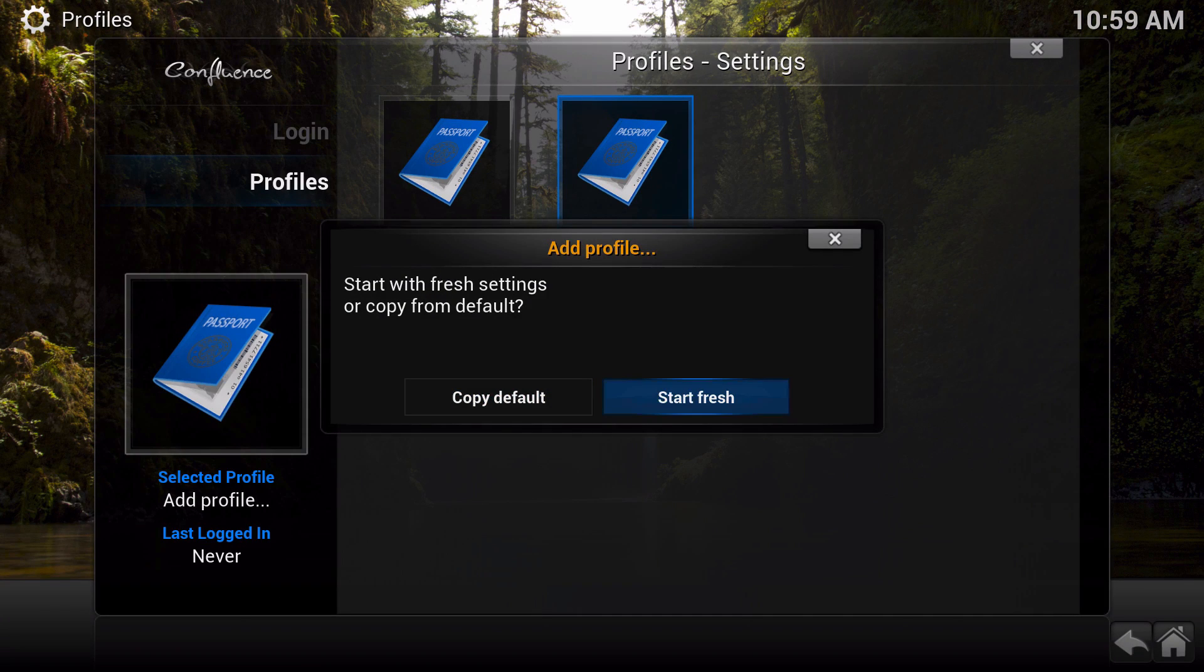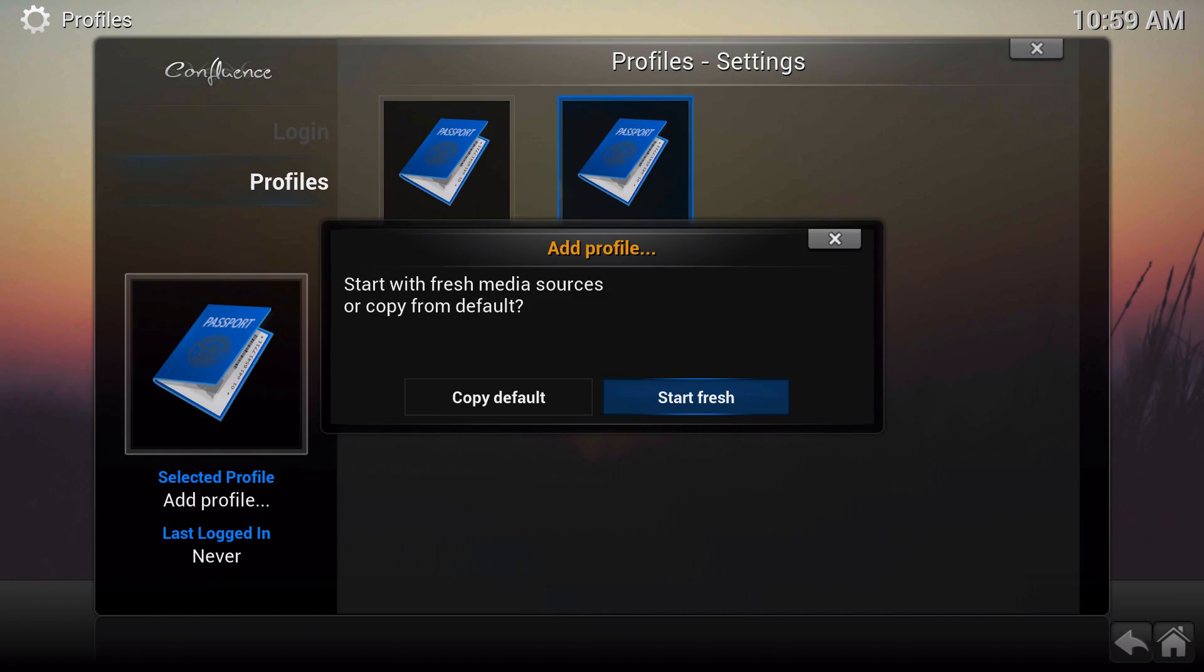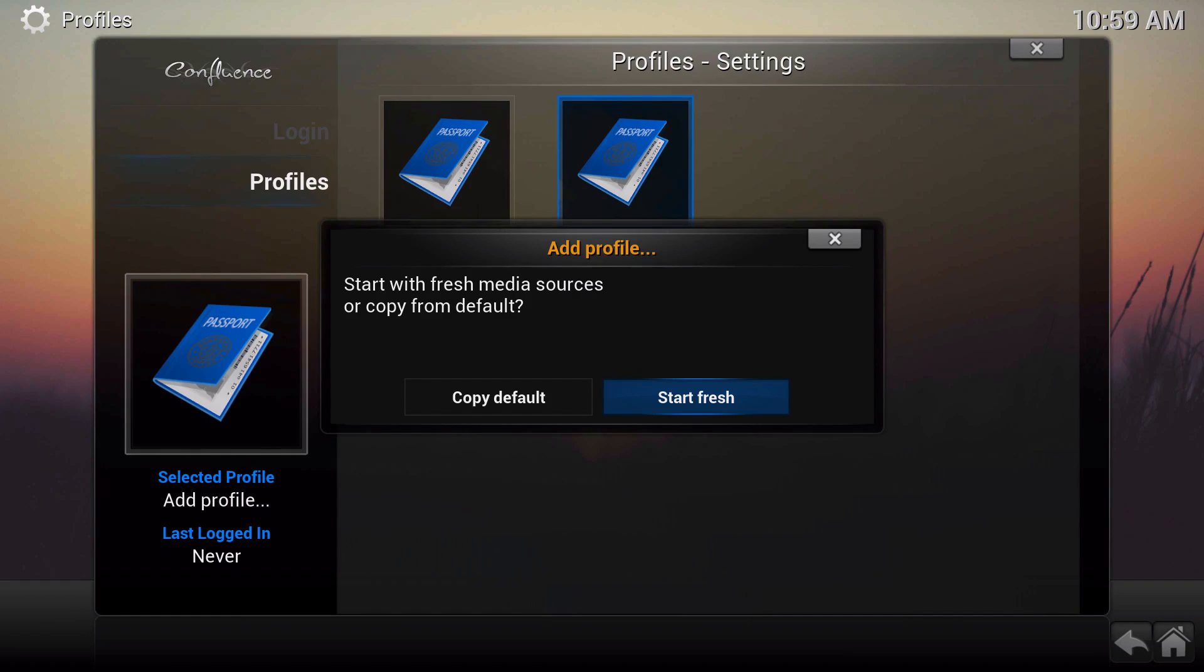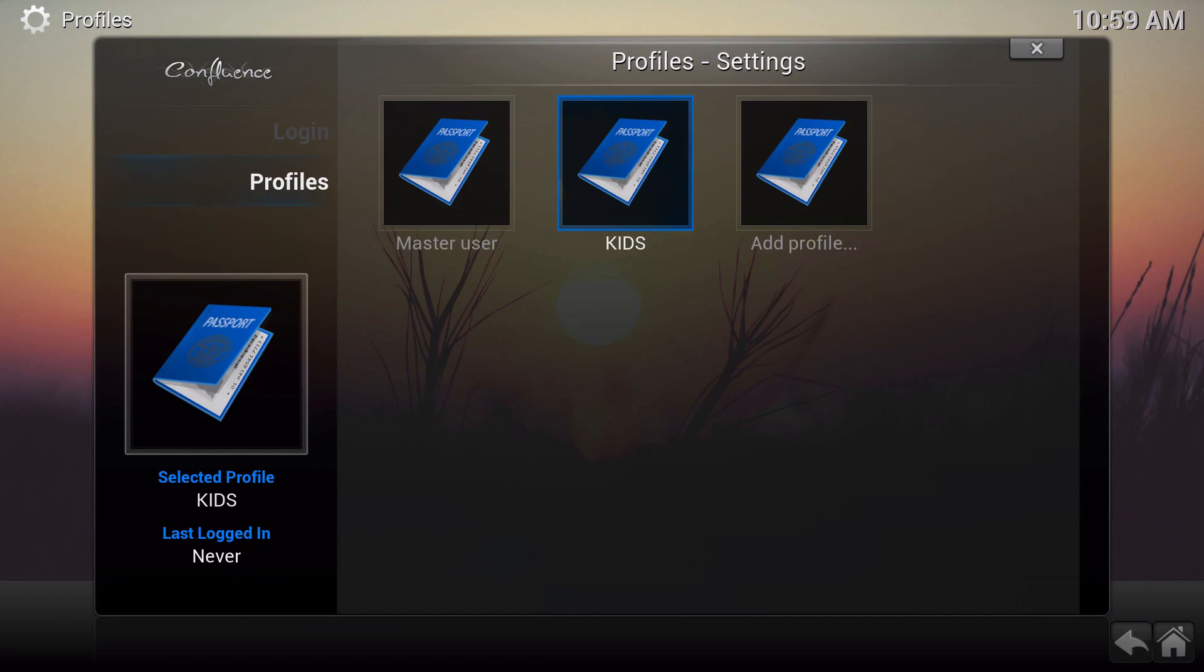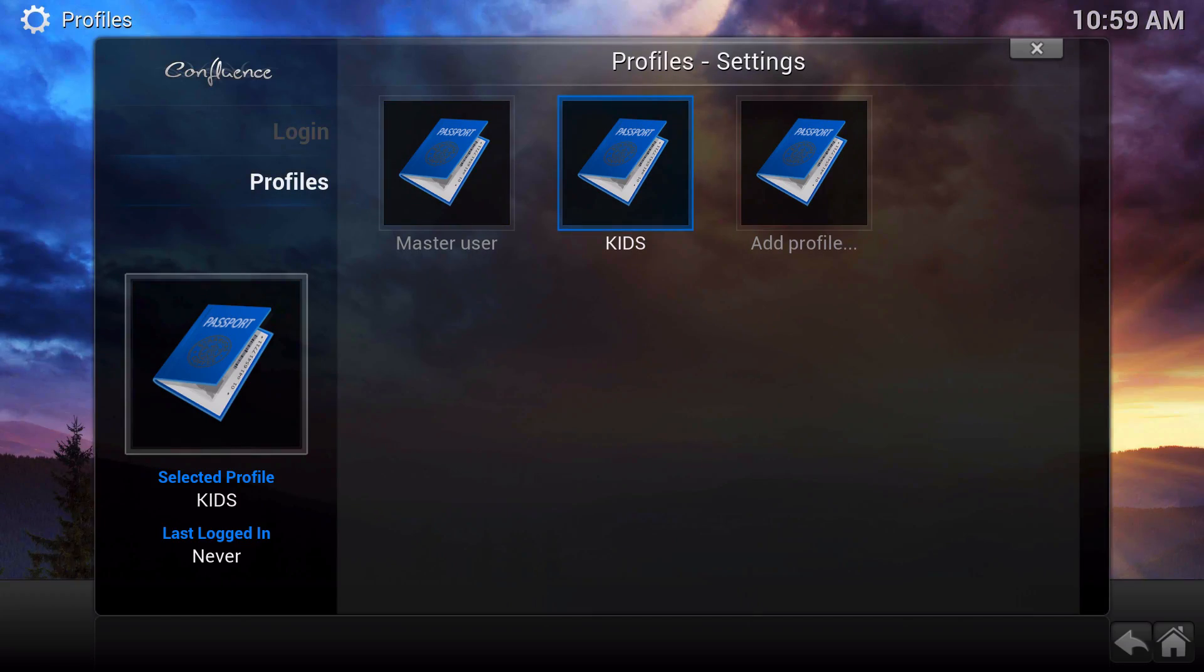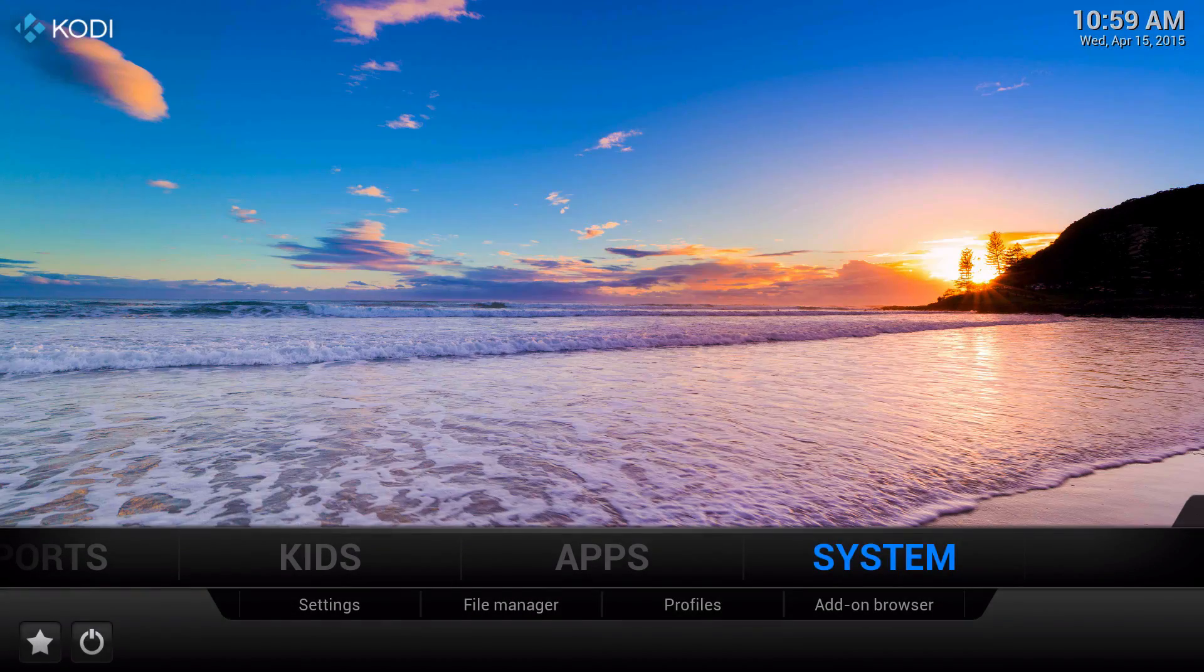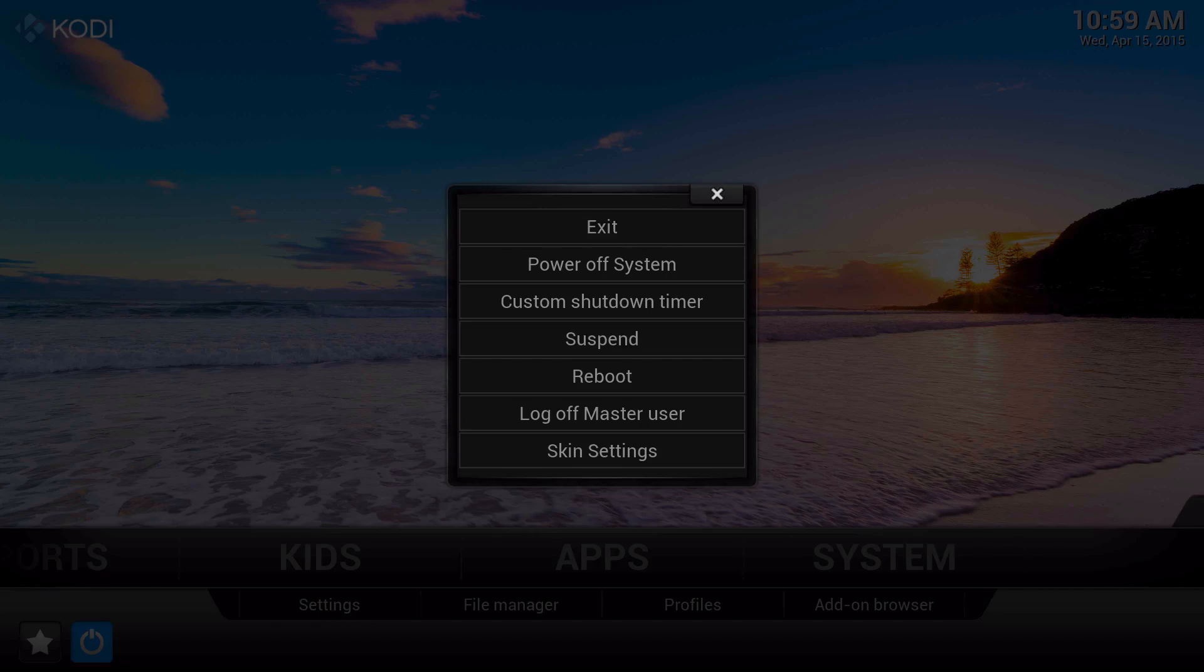We're just going to go ahead and start fresh, meaning it'll give you a whole new different look from when you first set up your XBMC or Kodi. Go ahead and click start fresh. As you can see, it's been added. If you click out of it and press the back button, you'll get a new separate option where it says log off master user.